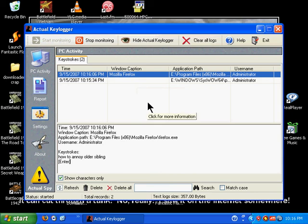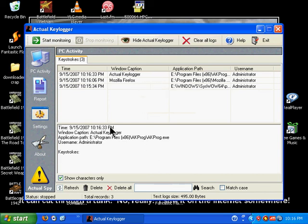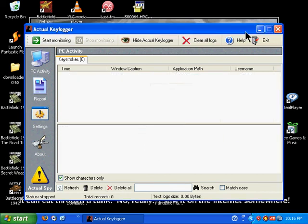And so that's pretty much all you have to do. And then when you're done, you can click Stop Monitoring, and that's about it. And then you can go ahead and clear that out, and you're pretty much done.